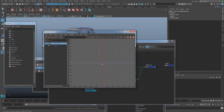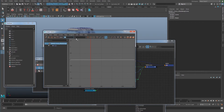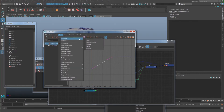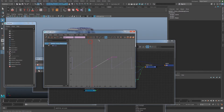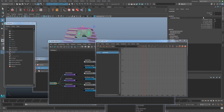Select the animation node and open the Graph Editor. Right now there's just one key — select it, select the second icon, and middle mouse drag it to another empty spot. When my controller is set to 0 I want this to be 0, and when it's set to 360 degrees I want this to be 1. Then set it to pre-cycle and post-cycle.